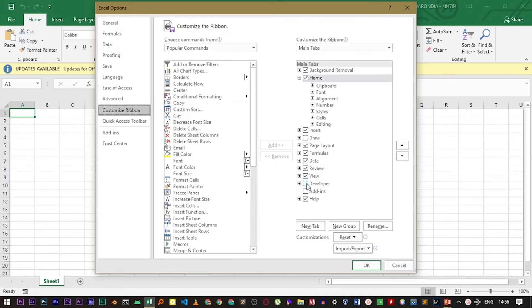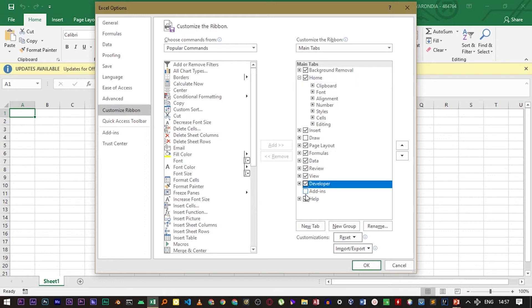Right here you can see the developer option is unchecked. Now check the developer option and then click OK.